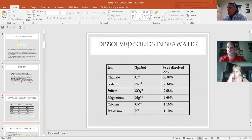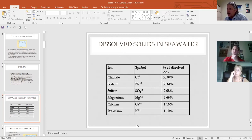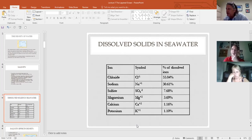What contributes to the solids in seawater? Chloride is the most common ion, followed by sodium and sulfate — all these together make up the solid portion of seawater, and salinity is based on what's dissolved in the water.